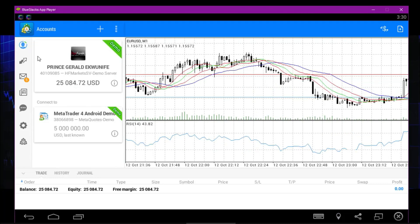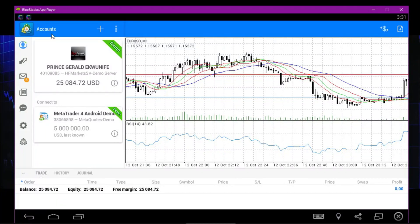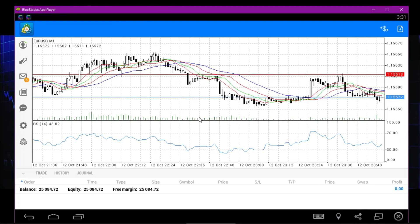After loading, it's gonna show you something like this. It asks you to open a new account or log into an existing account. If you have a created account with any broker — for example I use HotForex, and I gave a video about how you can create an account on HotForex and verify it — you click the login detail and log in.